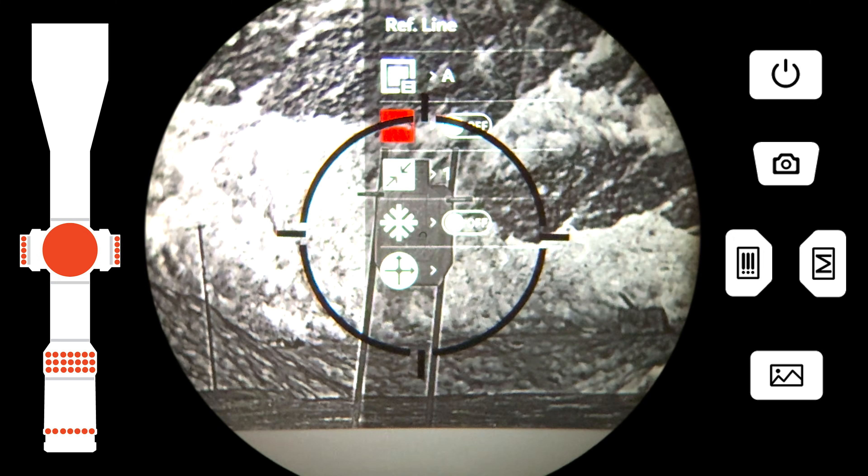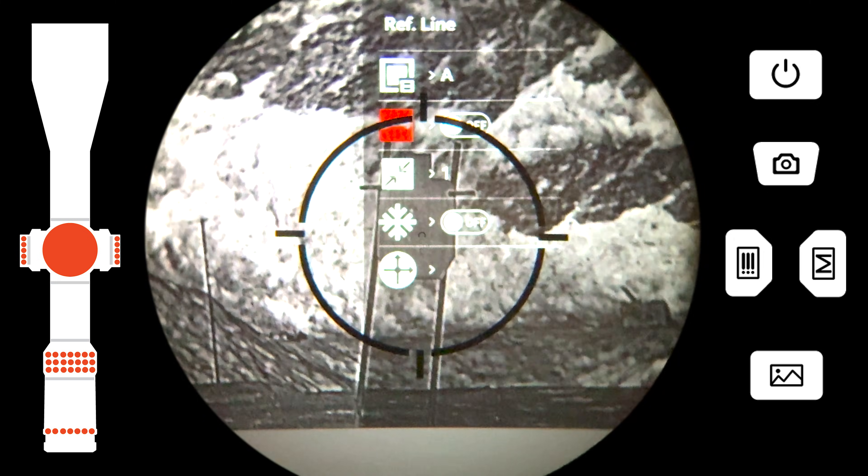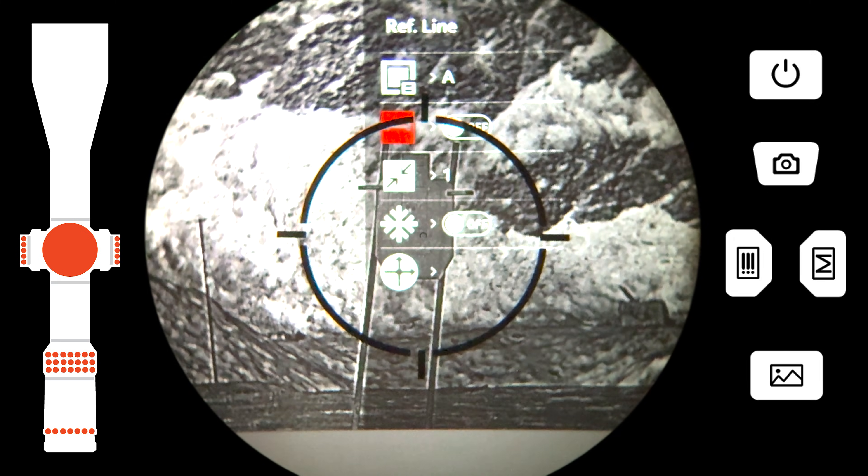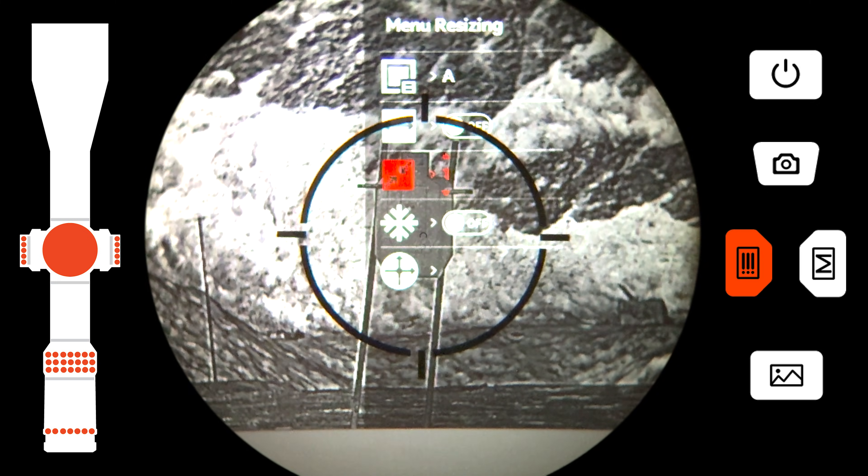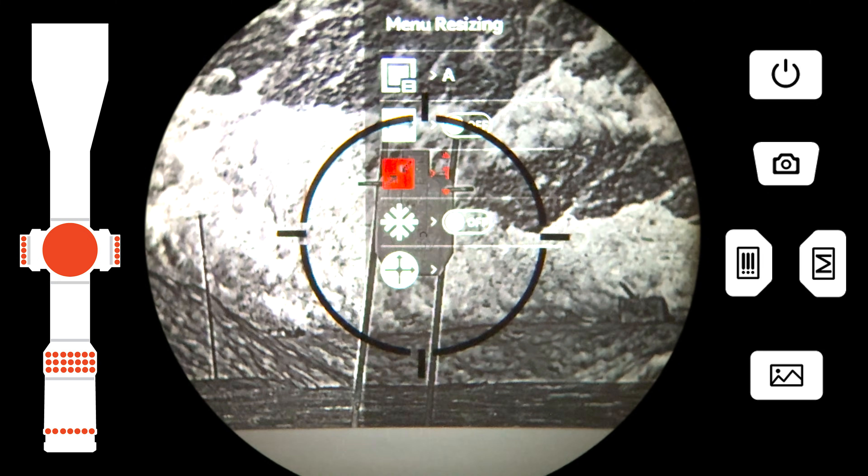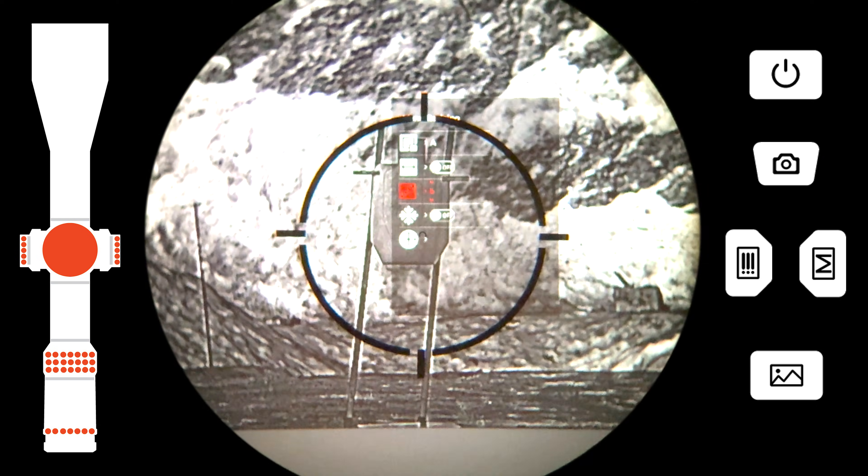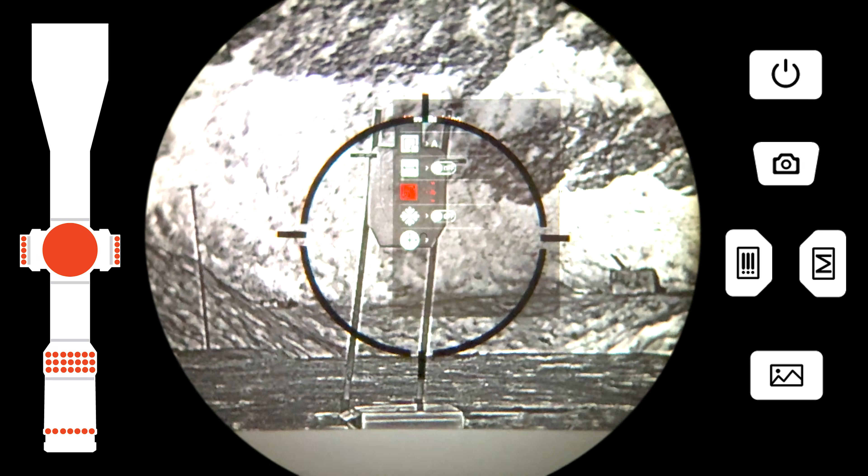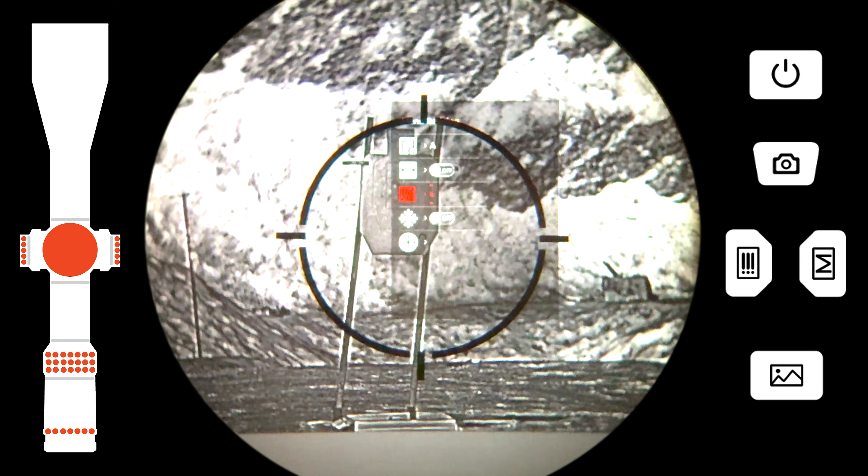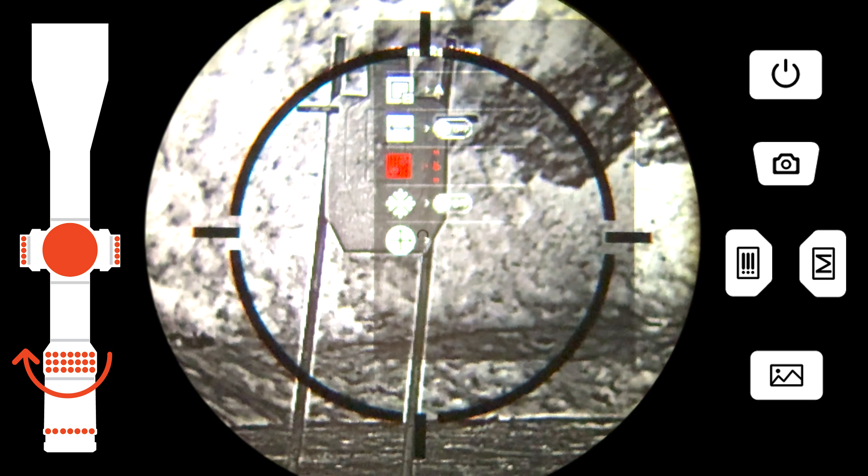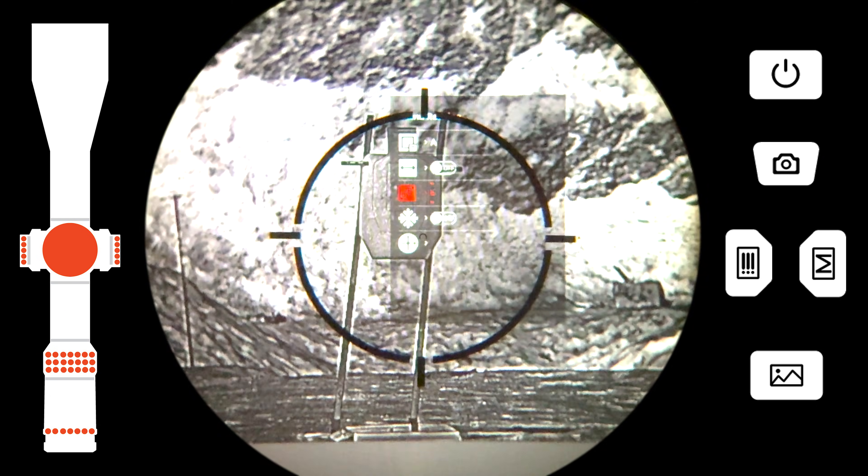Next, resize the menu to match the zoom level of your optic. You will need to do this to fit the menu into the day optic's field of view. Adjust the menu size until it fits your optic properly.